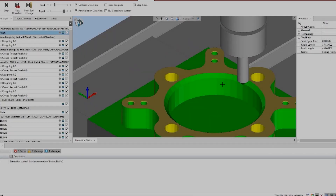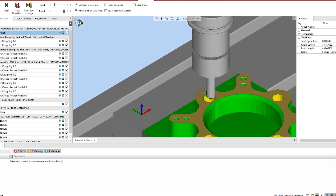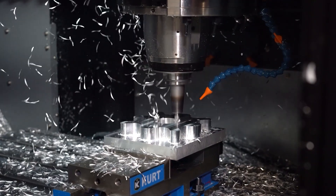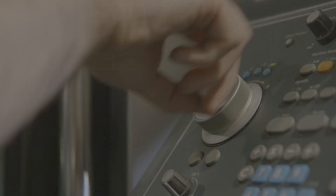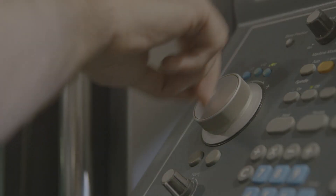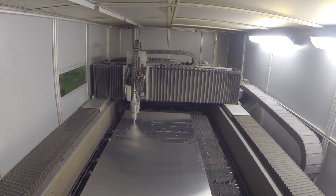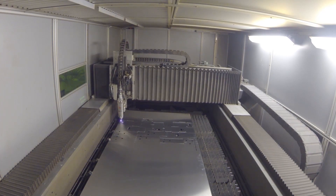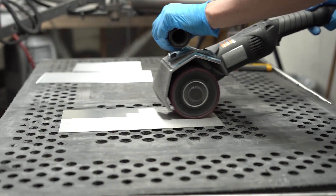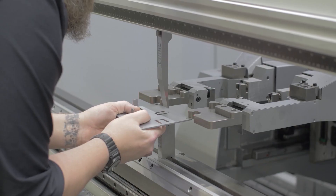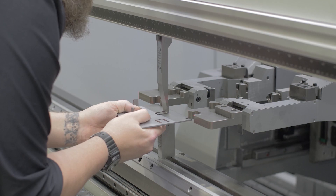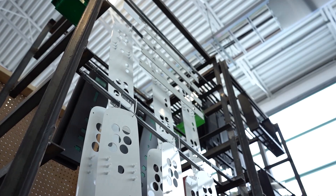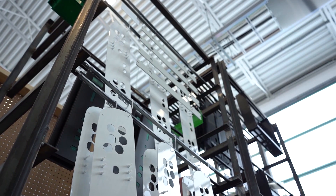Here at ProtoCase our mission is to make the custom parts you need, whether they're sheet metal, CNC machine, 3D printed, or even custom gaskets. We work quickly and pride ourselves on being your one stop shop so your prototyping and product development is hassle free.